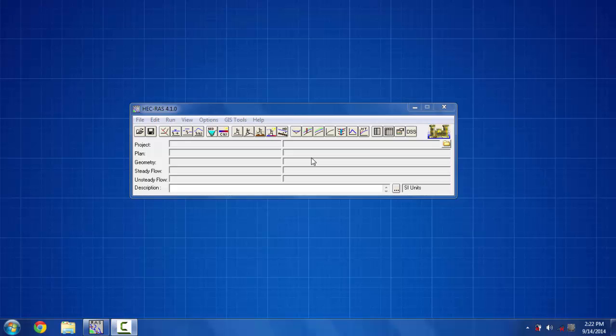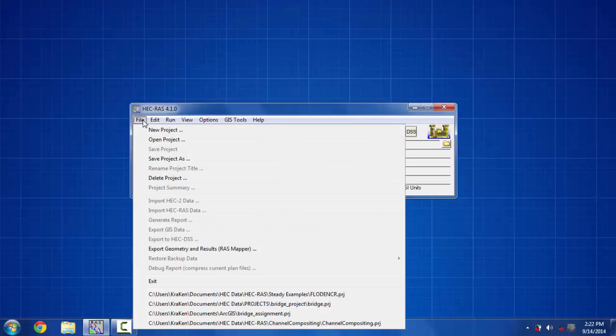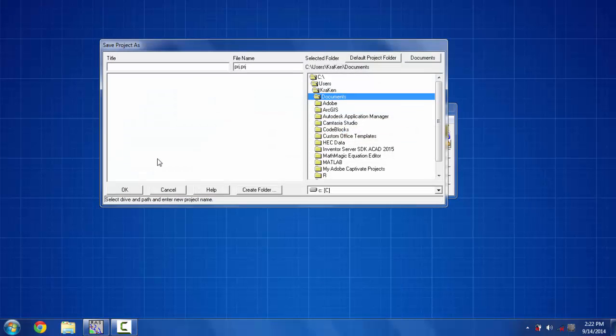Like any other program, you have to open a new file project in HEC-RAS. To do that, you have to click the file option and then click save project as, and here you have to select where you want to save it.